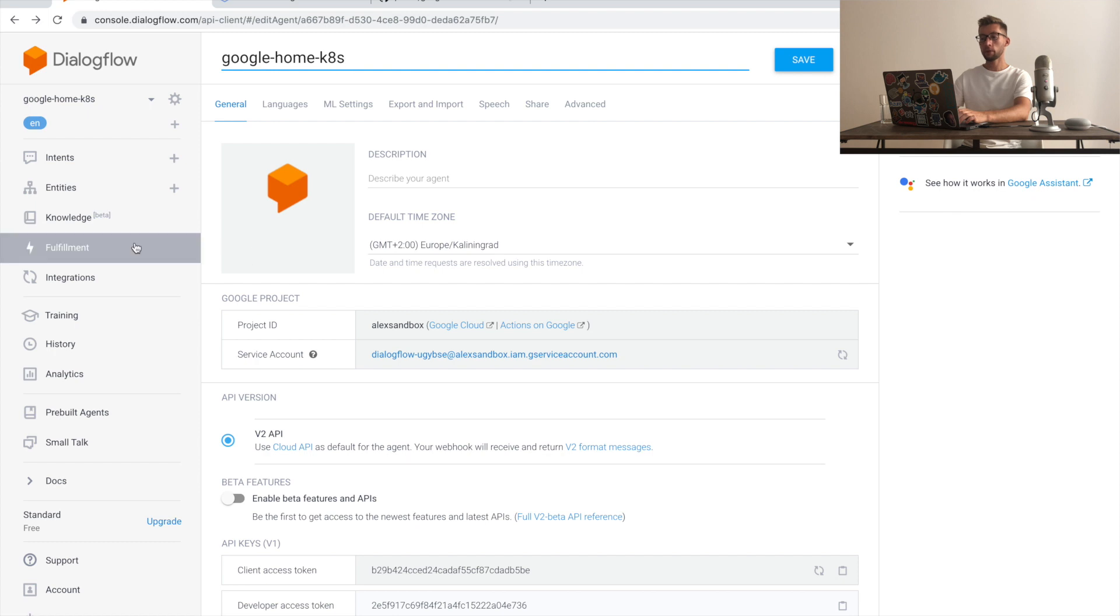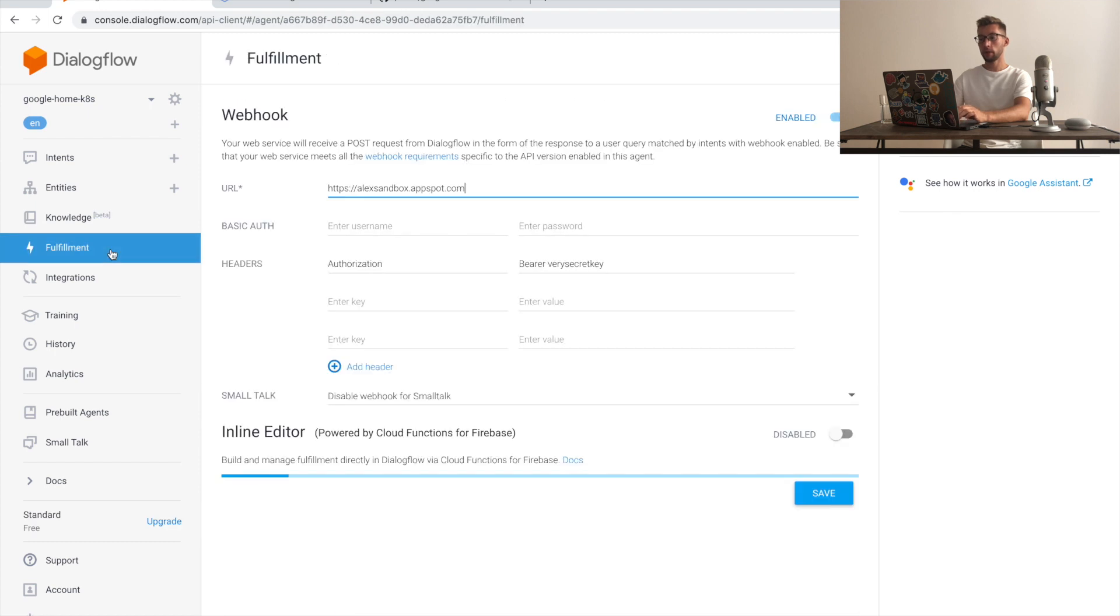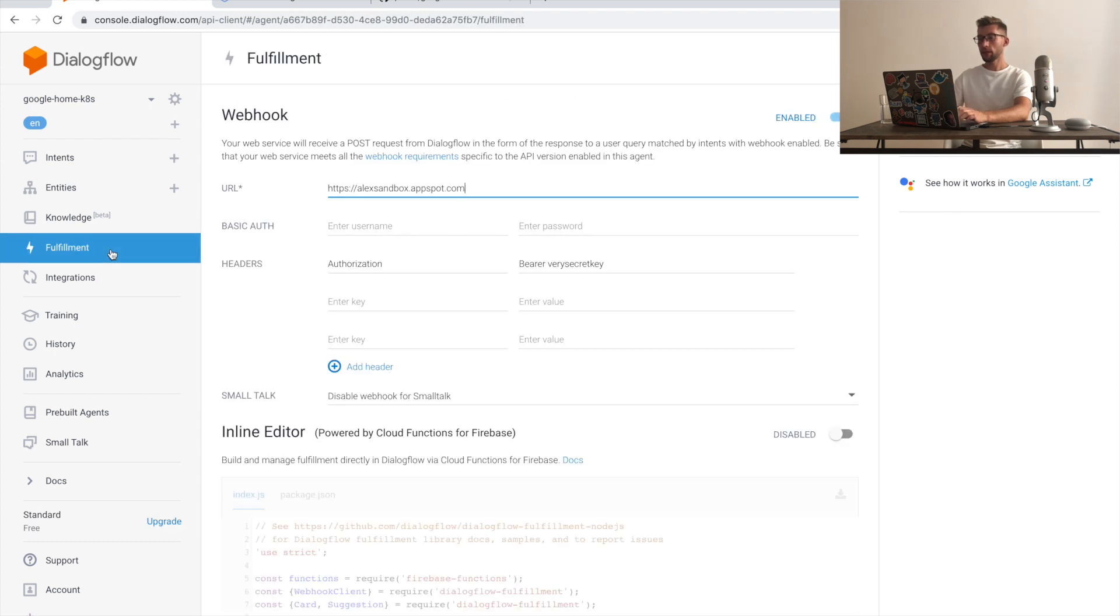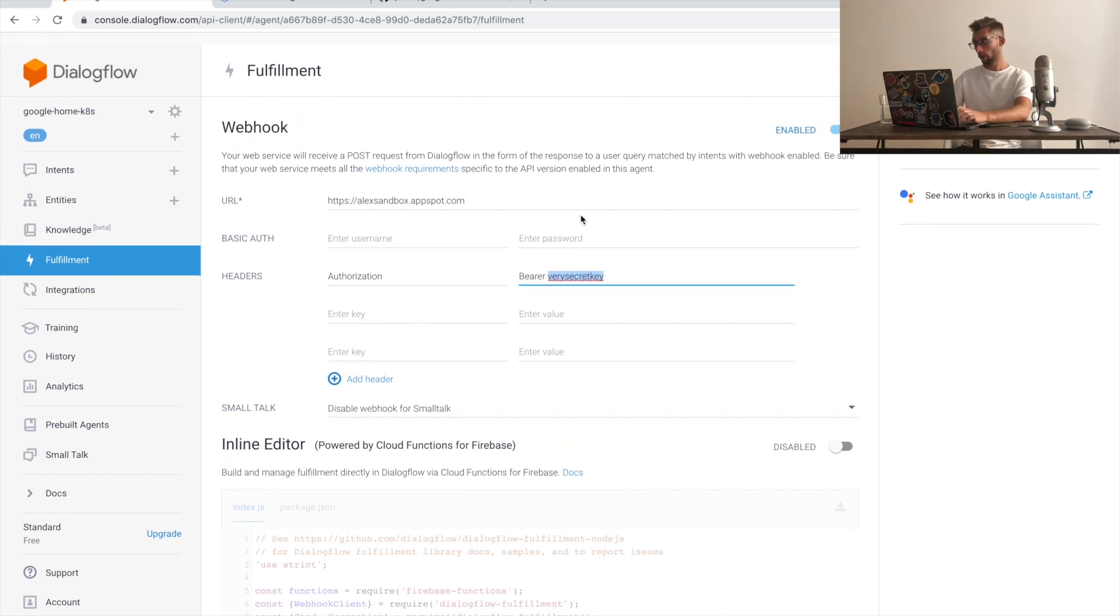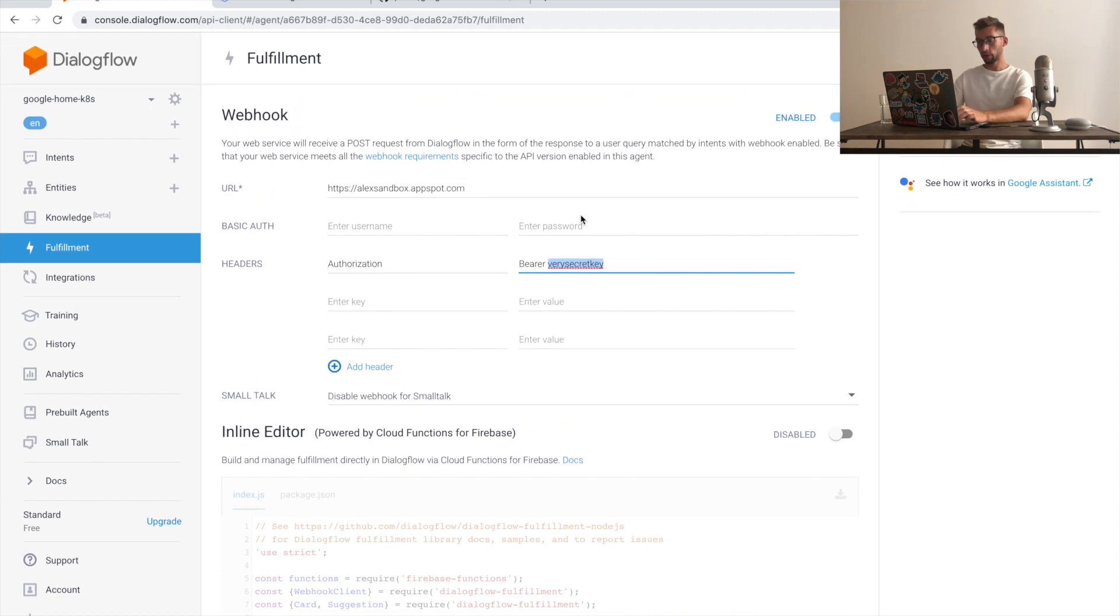If we go to fulfillment, there is already a webhook saved with the API key as authorization header. All looks good here.